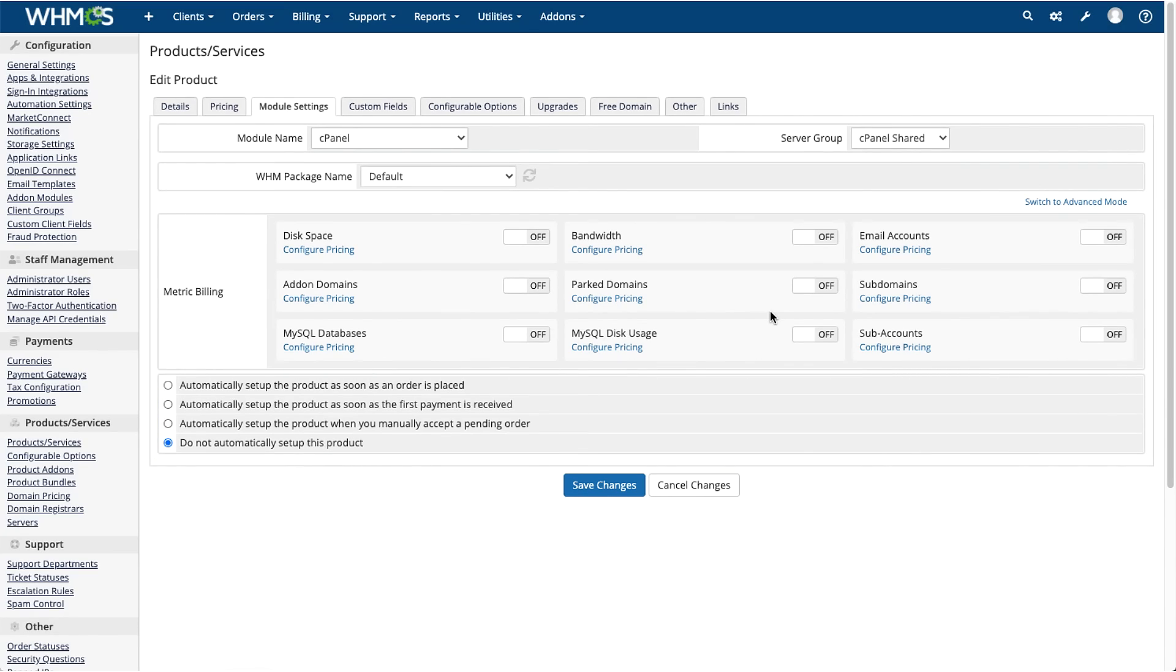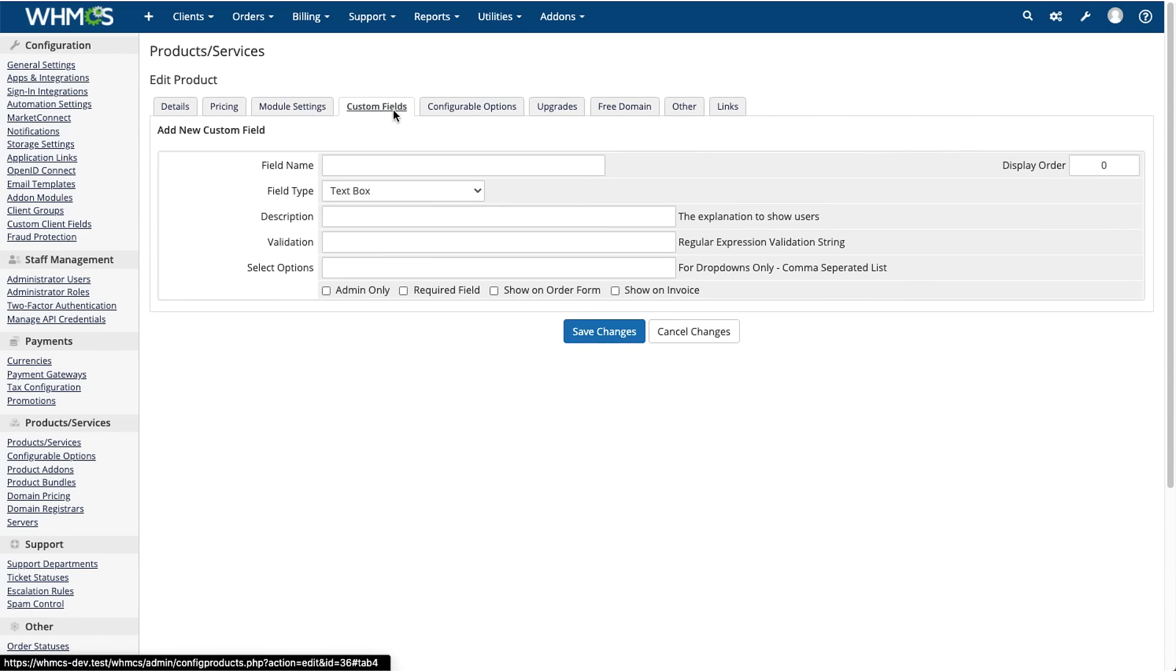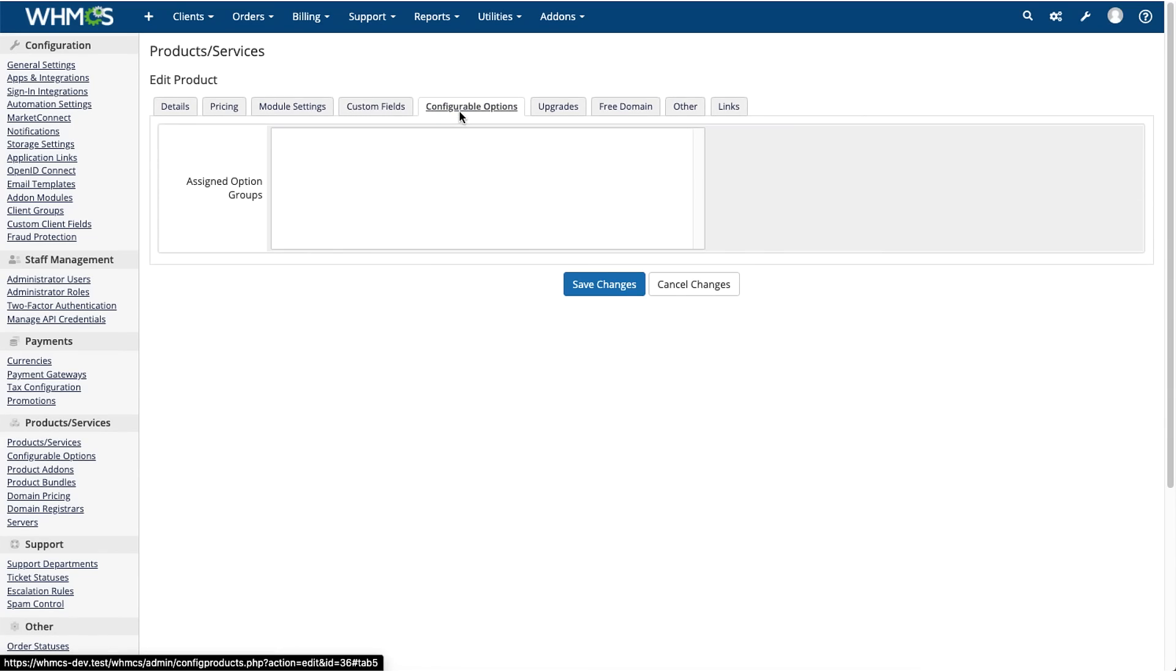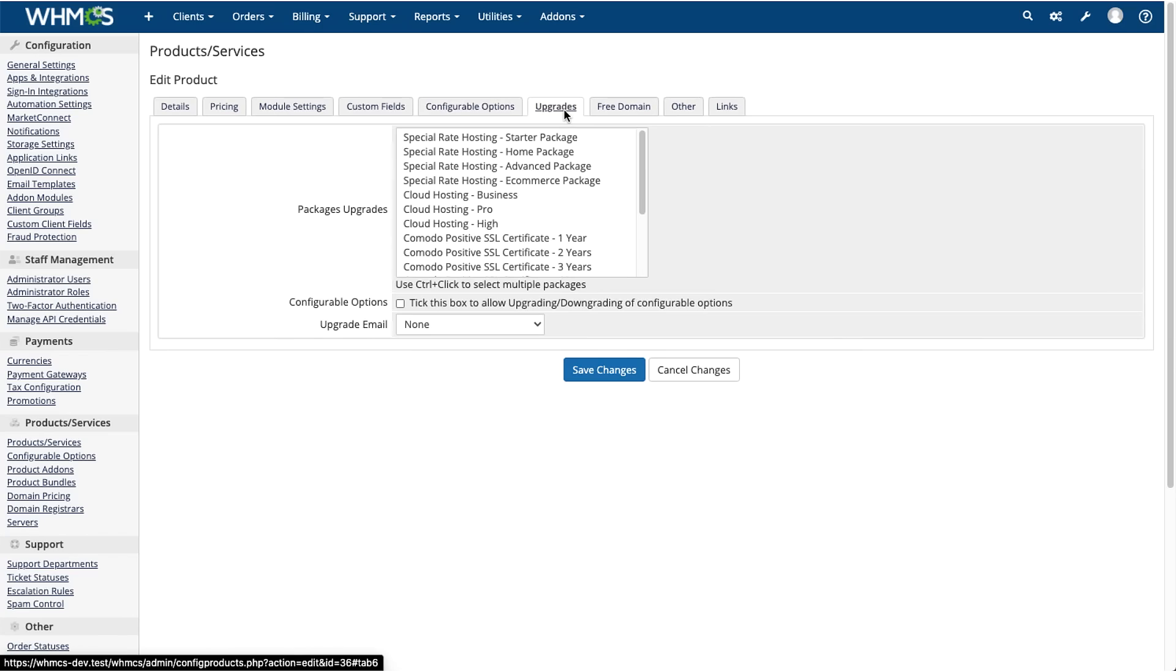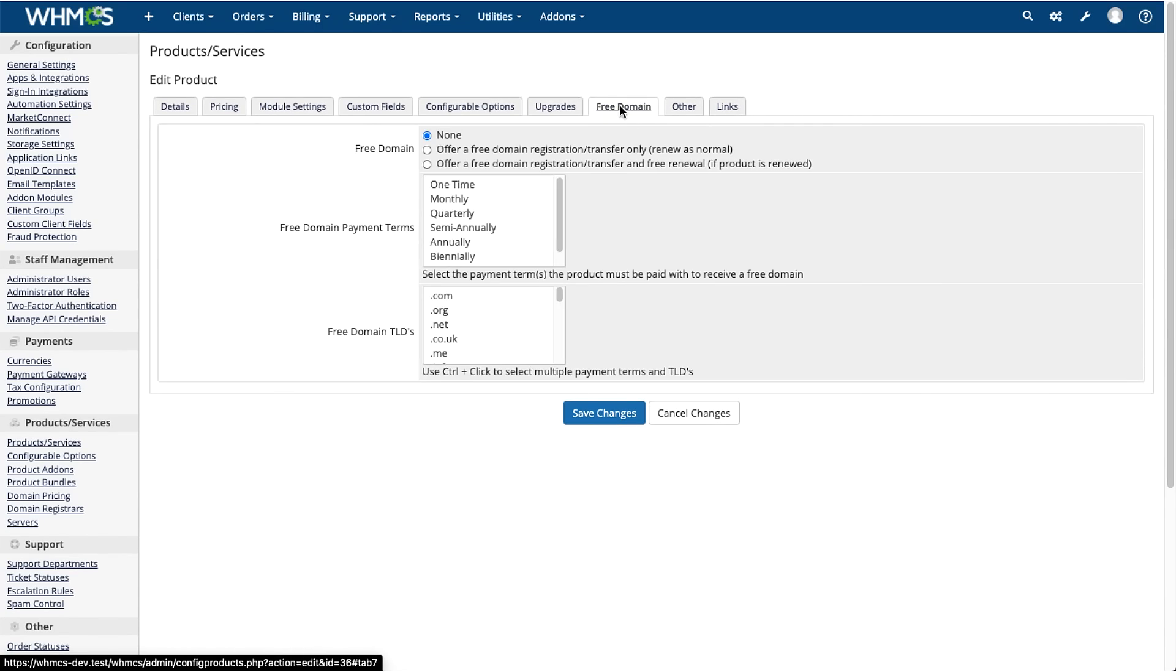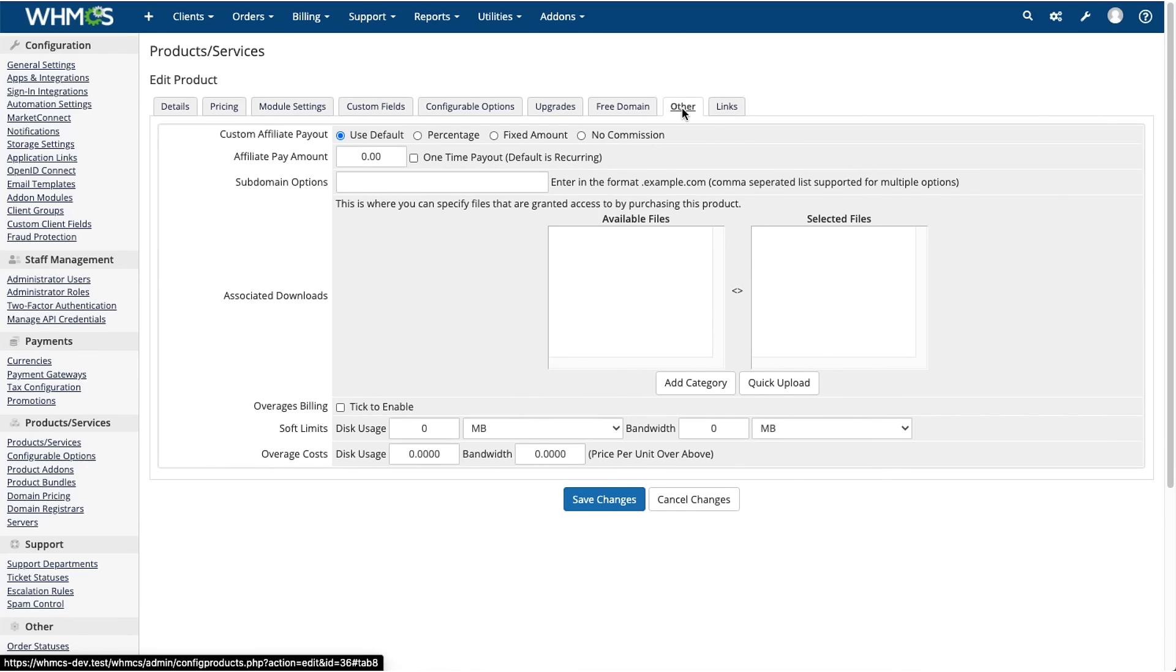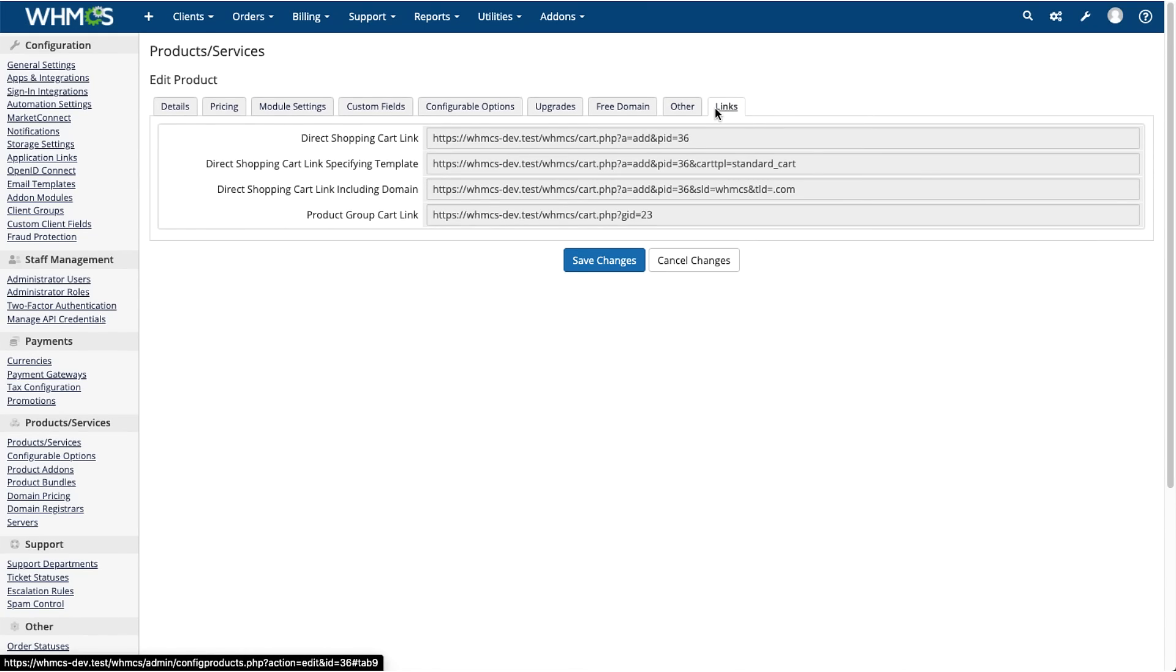In the other tabs, you can add custom fields to collect data from users when they order the product, add configurable options to assign a configurable option group, offer upgrades to the available packages, configure offers for a free domain, and configure settings for affiliates, subdomains, associated downloads, and other items in the Other tab. You can also click the Links tab to see the links for this specific product.